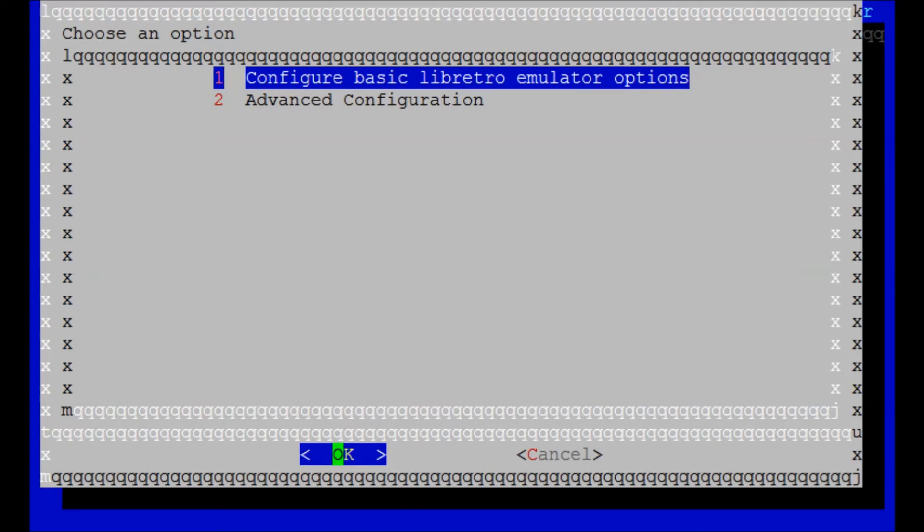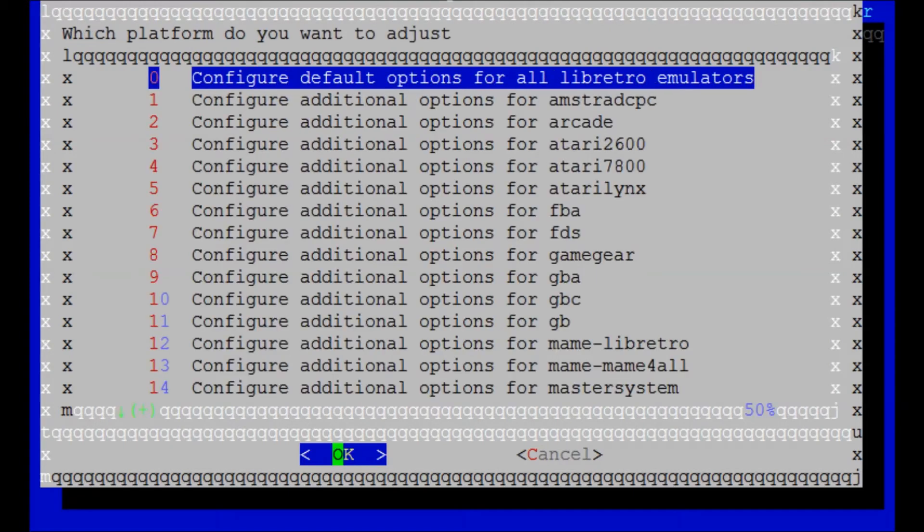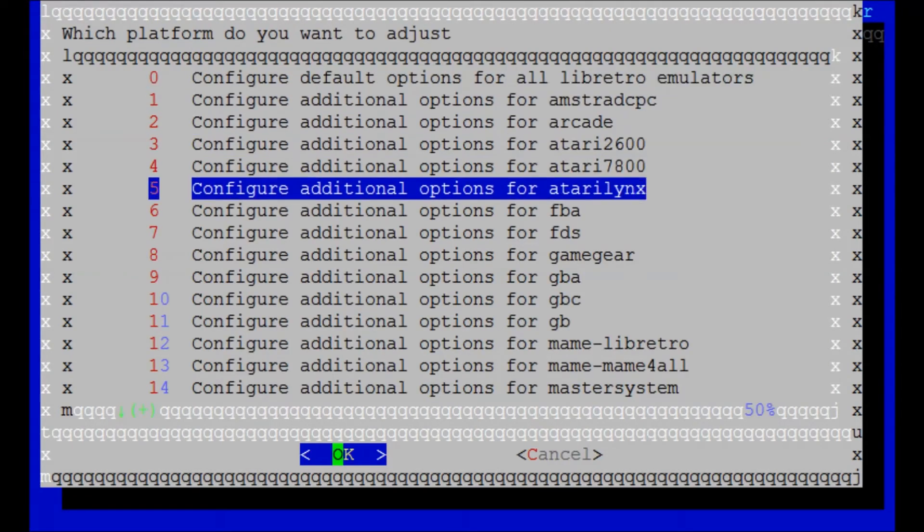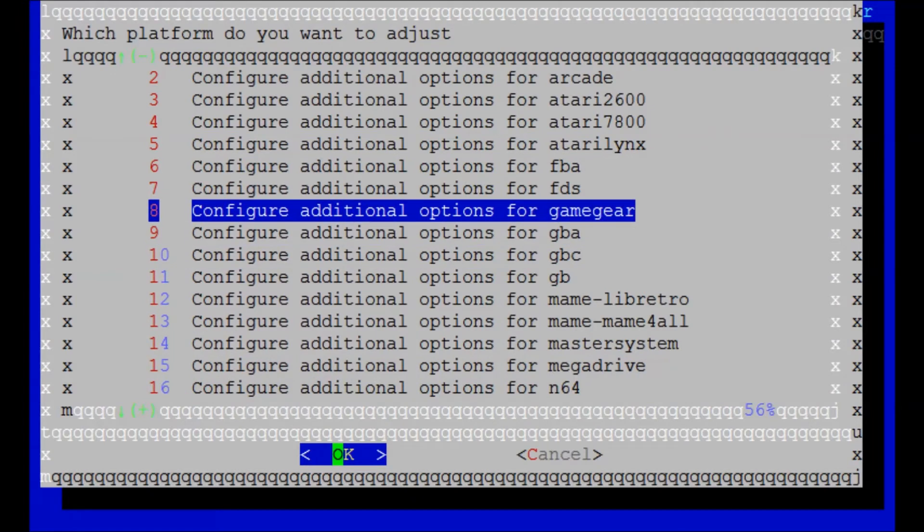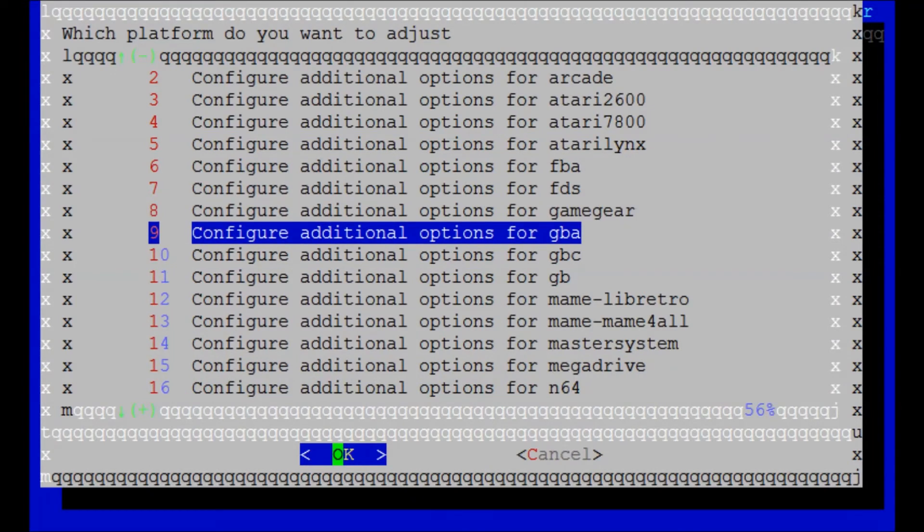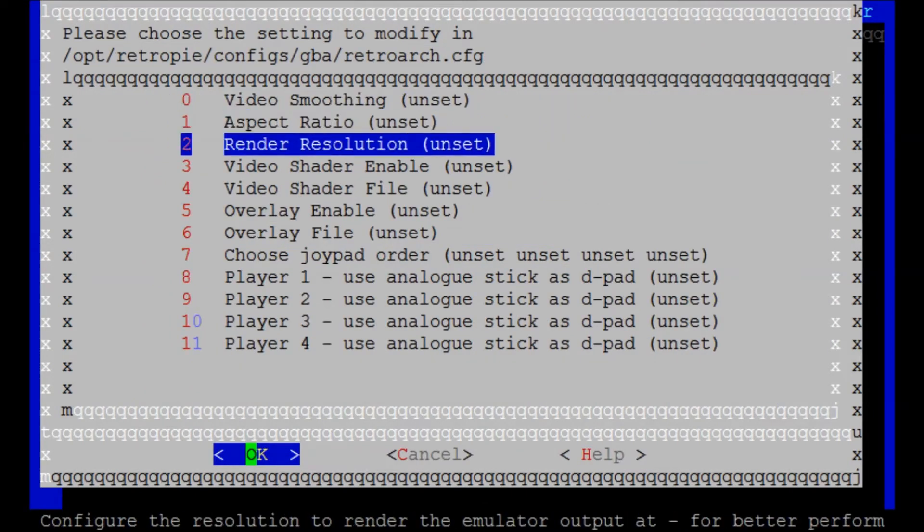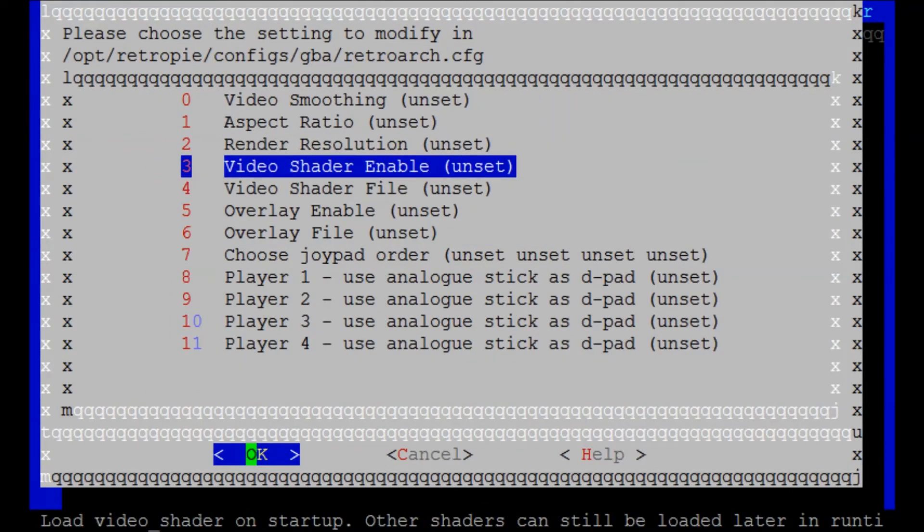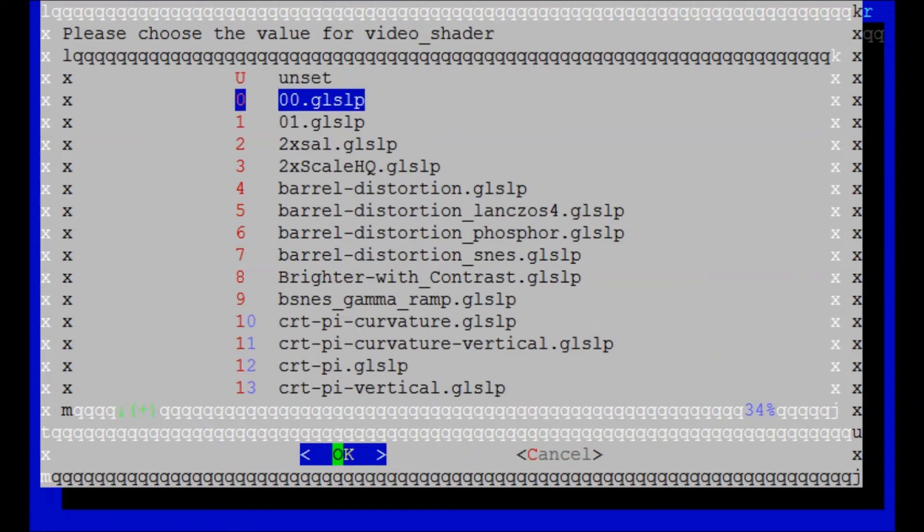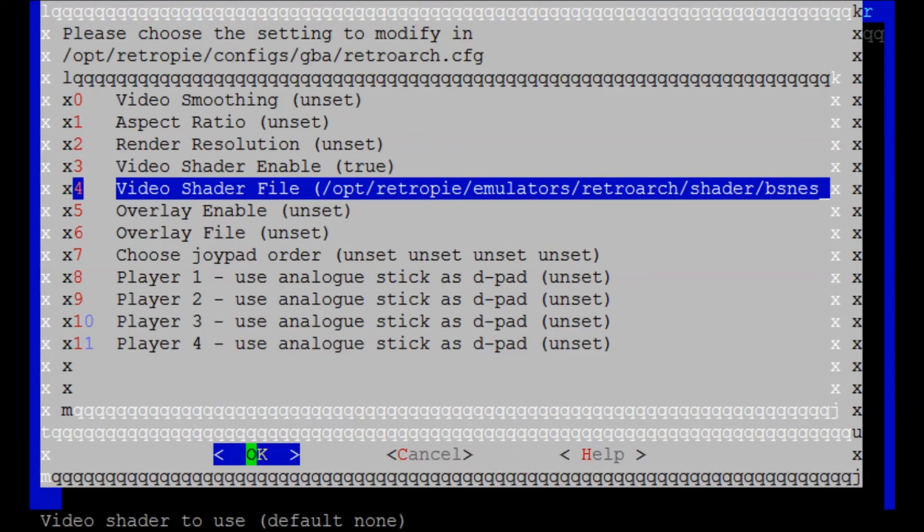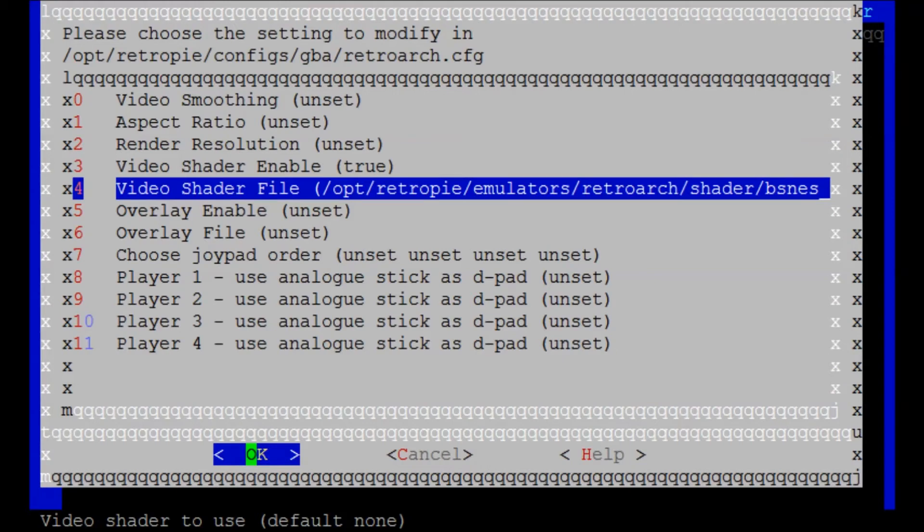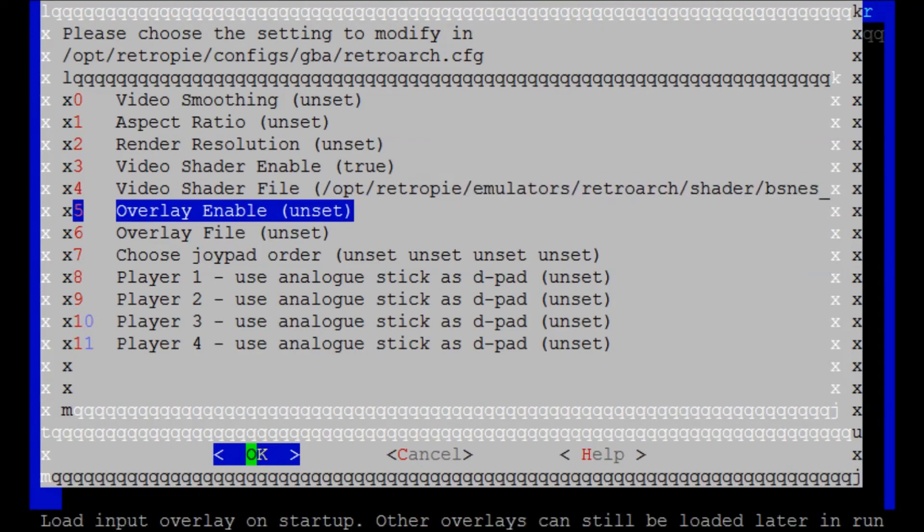So, one thing I do want to recommend. That's how to go ahead and configure that. You can come back here, and if you want to configure just a specific system, for example, that one filter I mentioned for Game Boy, you can go right here. Configure additional options for GBA. You can go right here to Video Shader Enable. You hit True. Video Shader File, BSNES. I highly recommend giving that a shot. It's going to make your Game Boy Advance games look almost like a Super Nintendo game, because I noticed those Game Boy Advance games are really washed out. And this intensifies the colors. And yeah, it just, trust me, give it a shot.